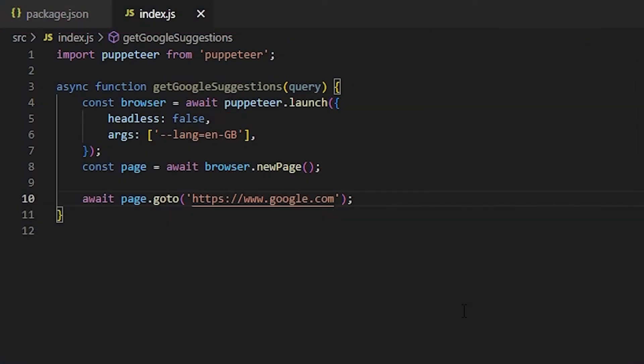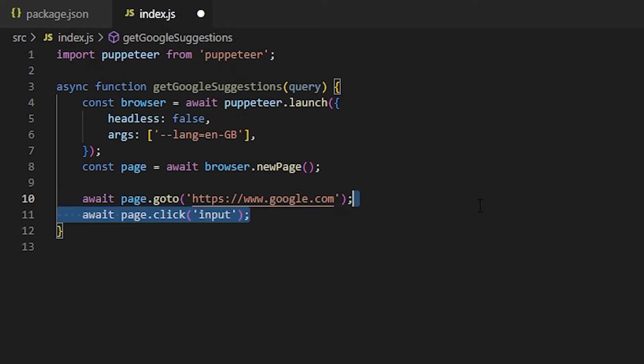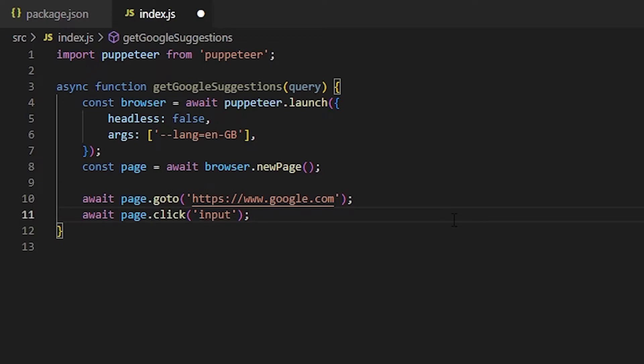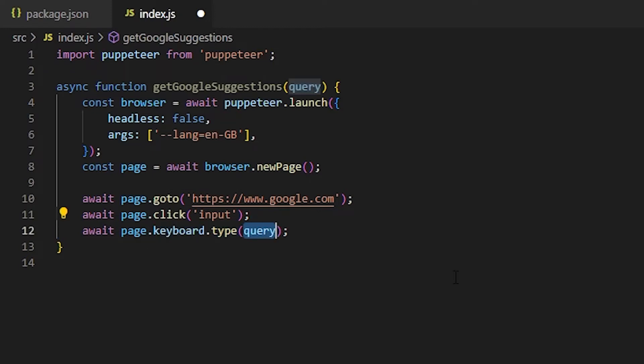We're currently on the Google homepage. And now I want to select the search box. So let's just click on the only input element on the page. Again, if you're scraping another website, try using class names or IDs for the selector. Next, let's take the search query and type it on the keyboard. I'm also gonna use a delay so that it's easier to see how the bot types the letters.